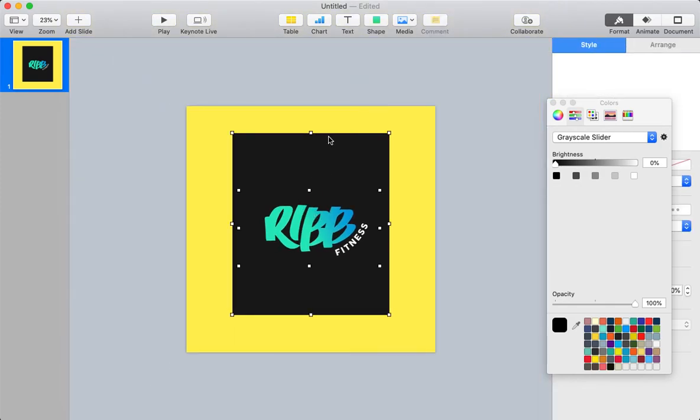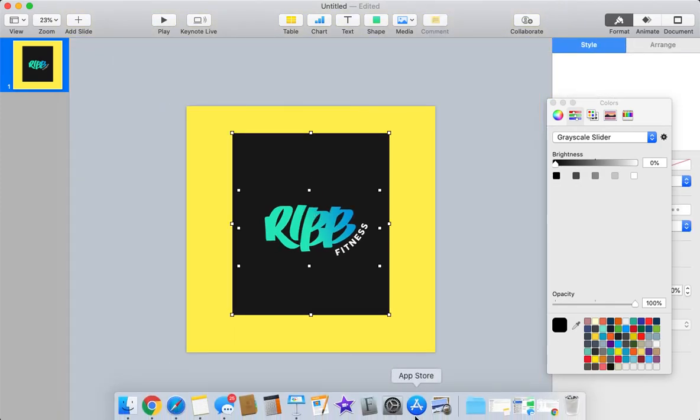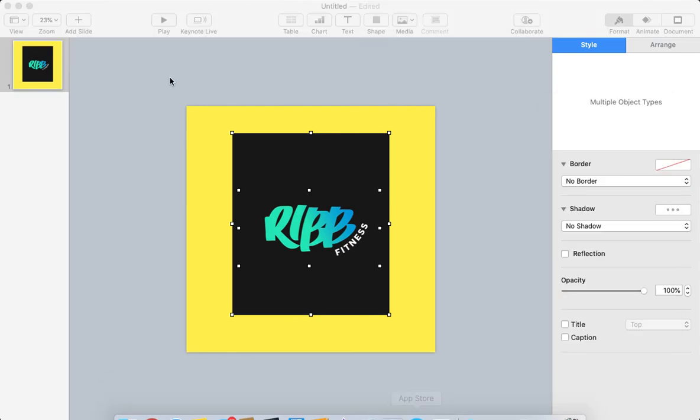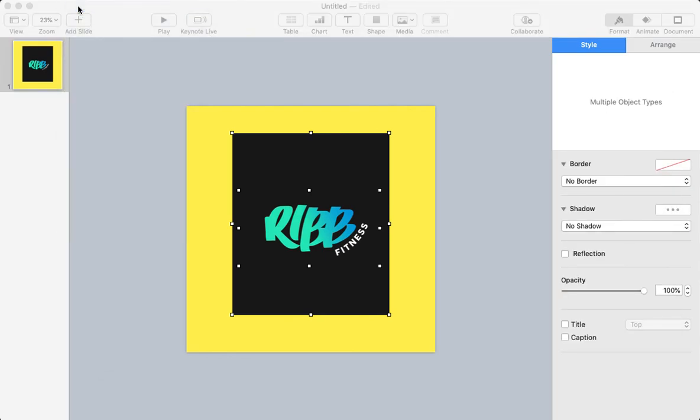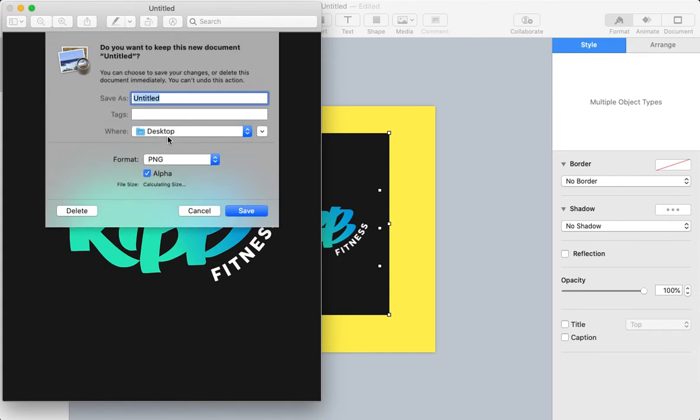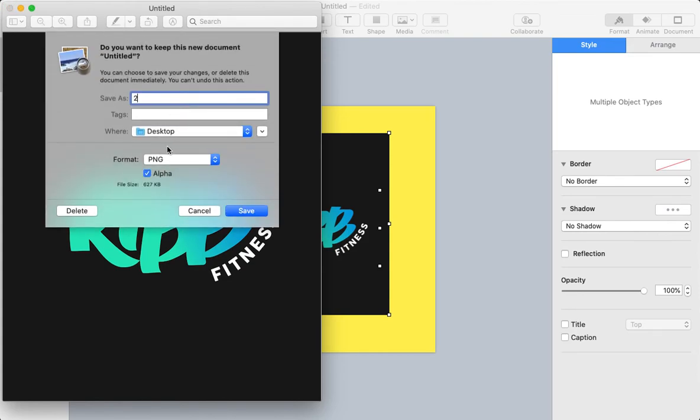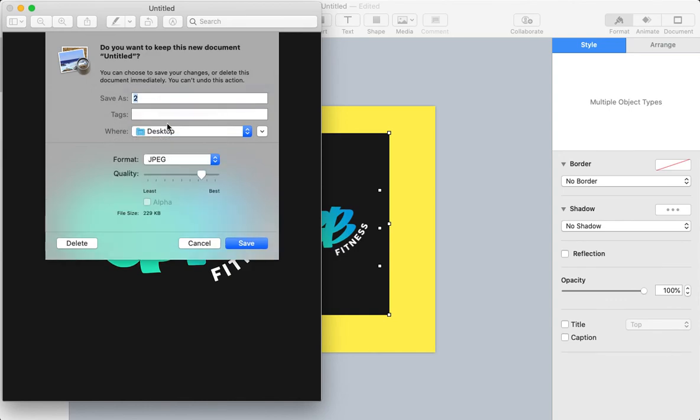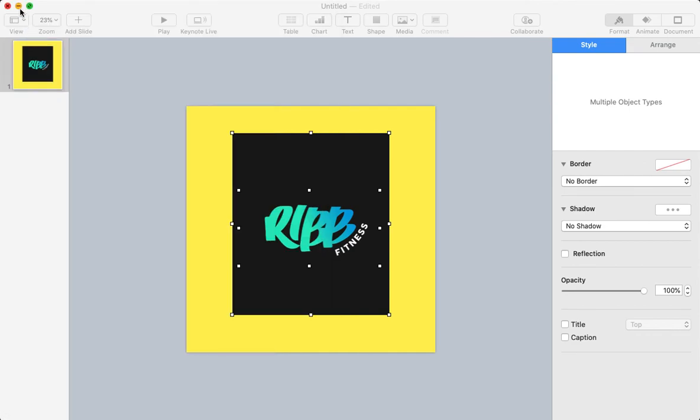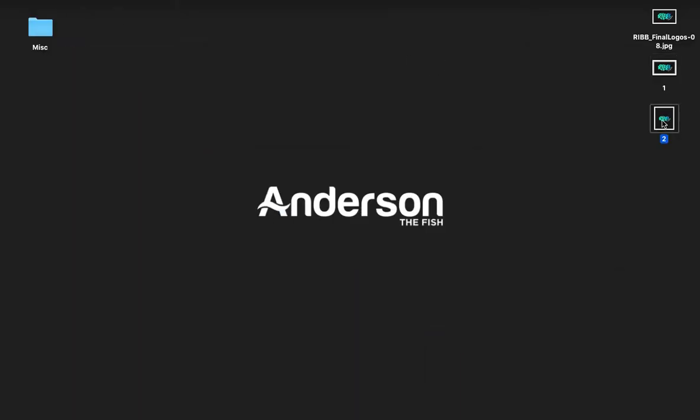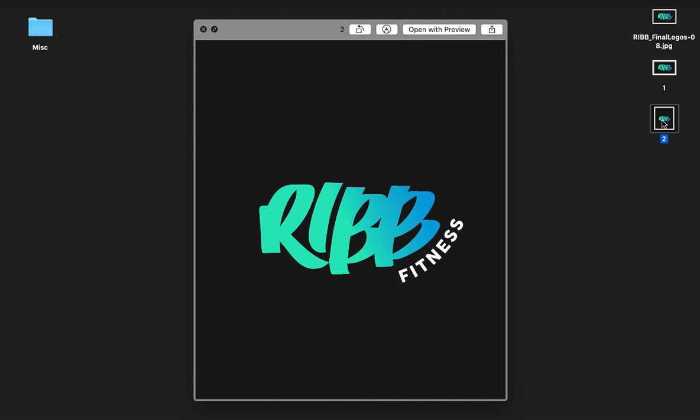Now, I can just select these two things, go to Preview, File, New from Clipboard, and then I can save it. All you do is hit Exit, and then I'm going to save this as 2, and I'm going to save this as a JPEG, because some platforms, like sometimes Facebook prefers JPEG over PNG. Now, you can see it right there.